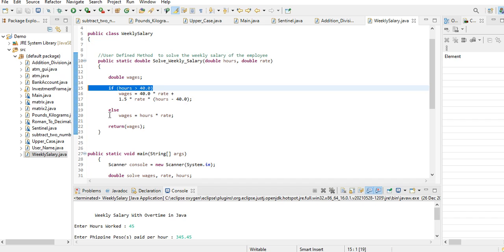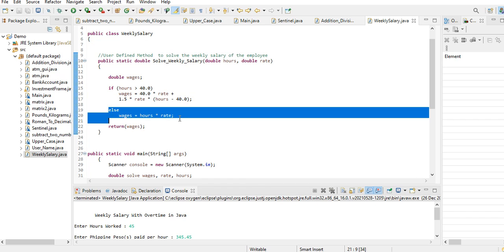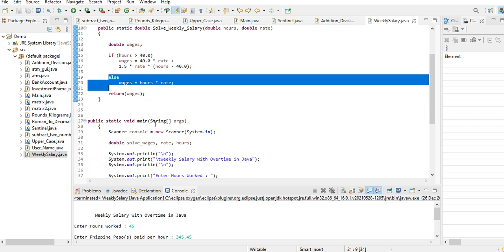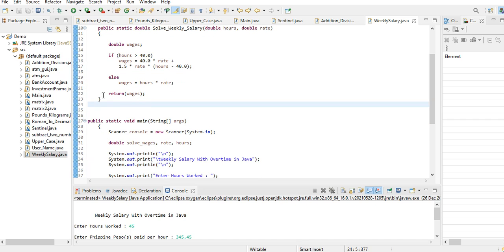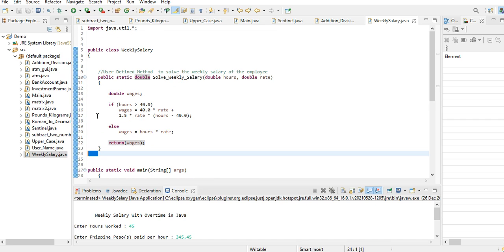Else, if it is regular 40 hours, we just: wages equals hours multiply by rate, and then return wages. And then we close the method of solve_weekly_salary.